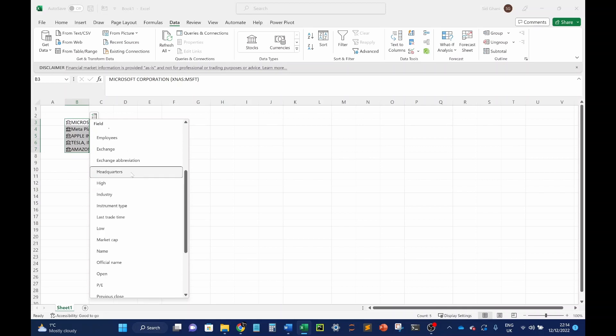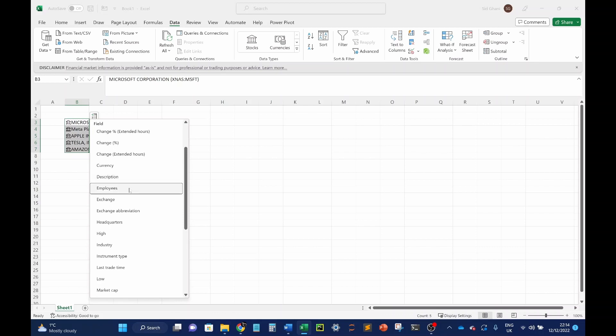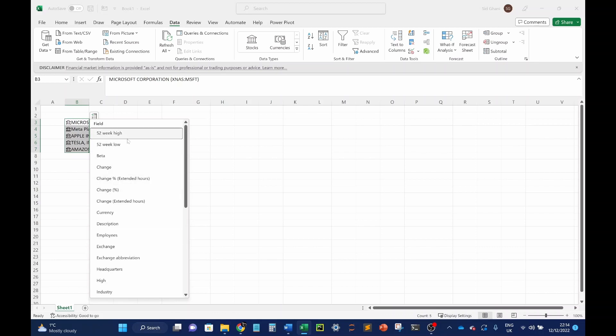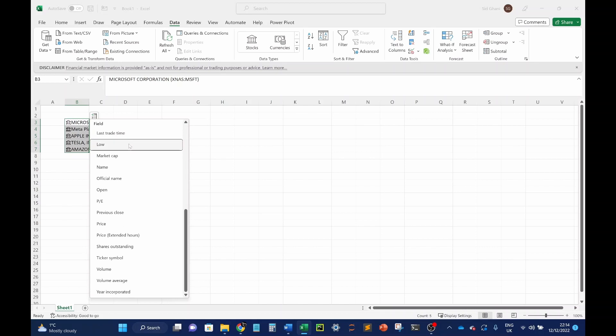Look at the market capitalization. So how much that company's worth? Look at the other information like headquarters. You can look at the number of employees the company has. But we're interested in these kind of figures here, like the 52-week high and the 52-week low.